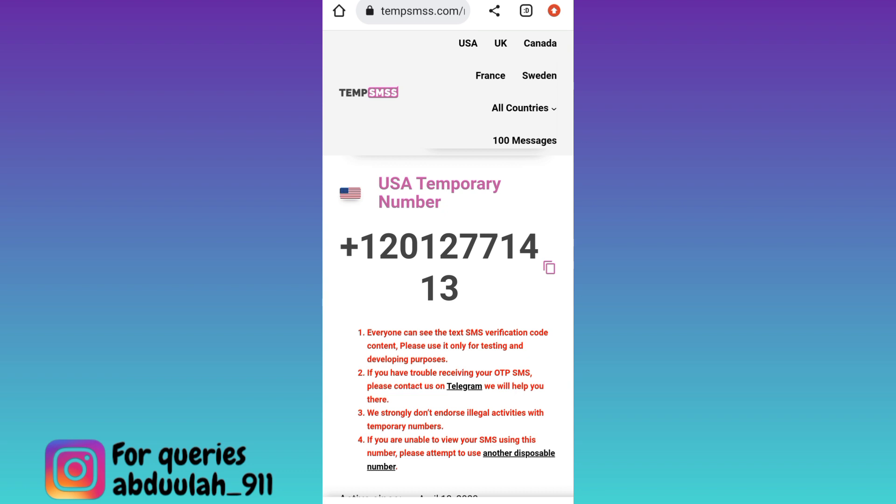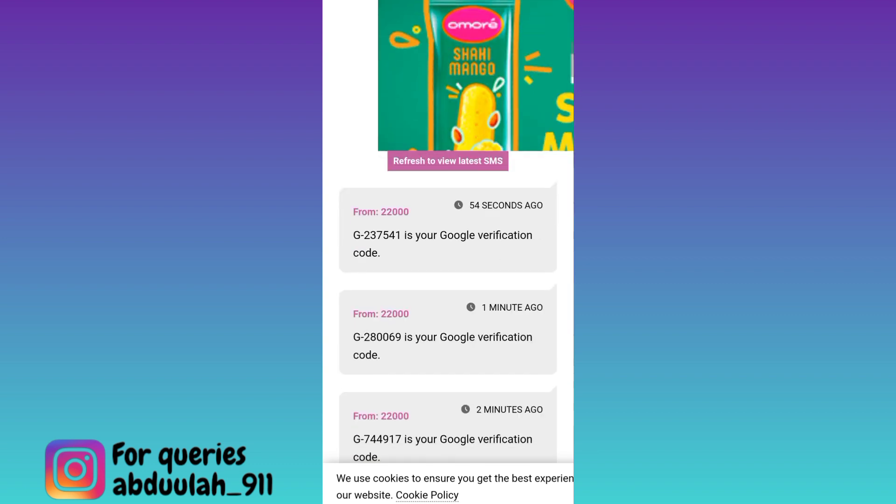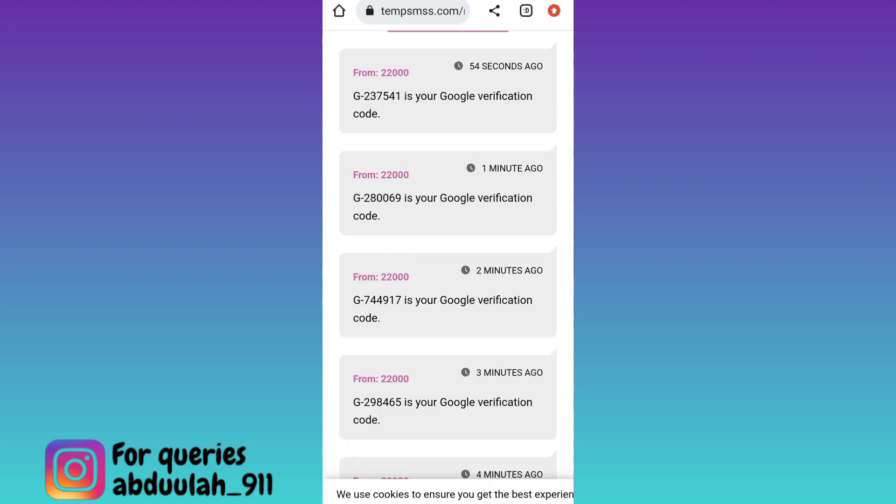To receive that verification code, come back to this page and scroll down. Here in the inbox section you will receive the OTP code. Once you have received the code, paste it on Telegram and your fake Telegram account without using your original phone number will be created.